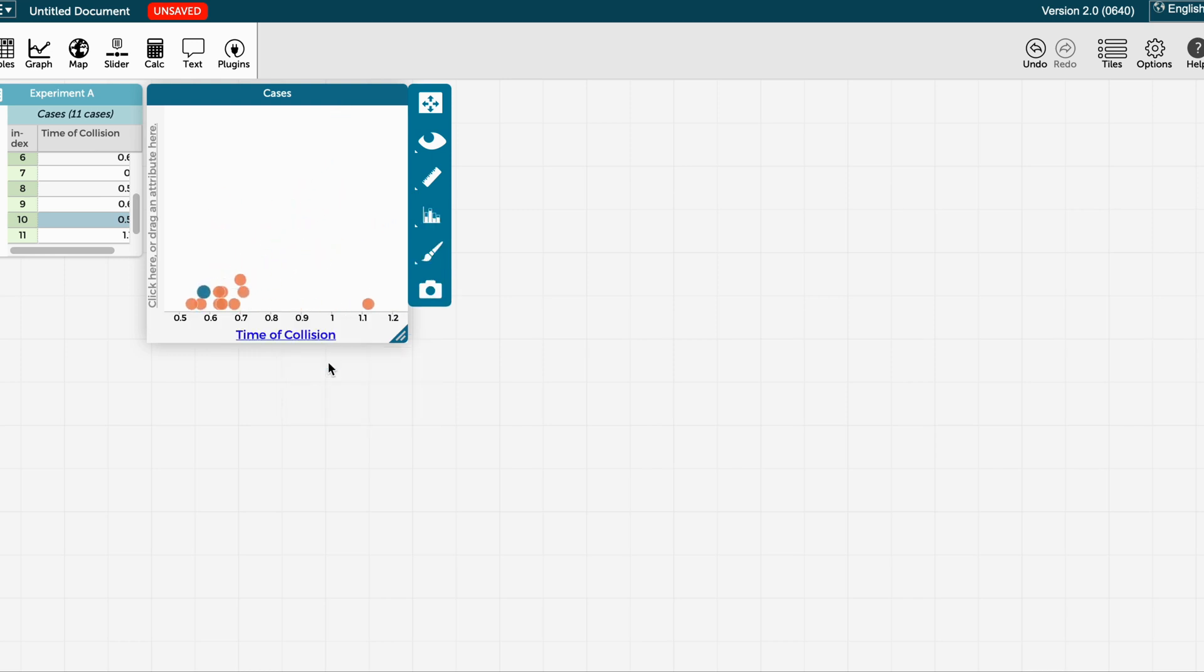Notice that CodeApp is going to organize my data from the lowest value to the highest value.